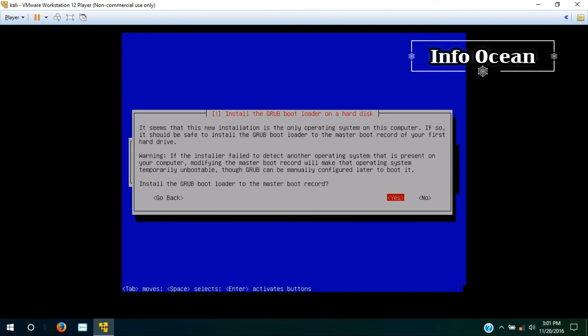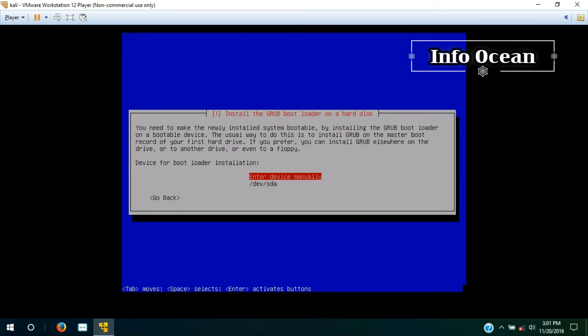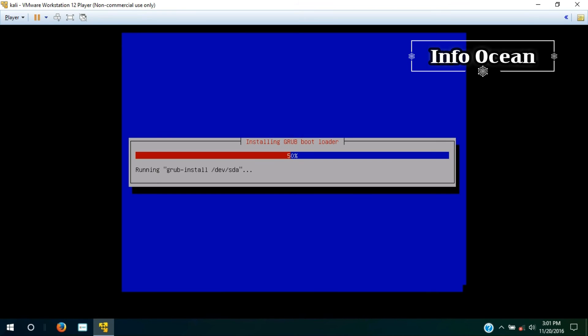Now in grub bootloader, choose yes to install grub bootloader and choose the second option.